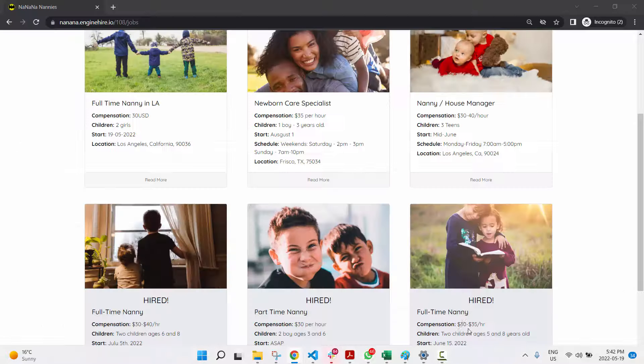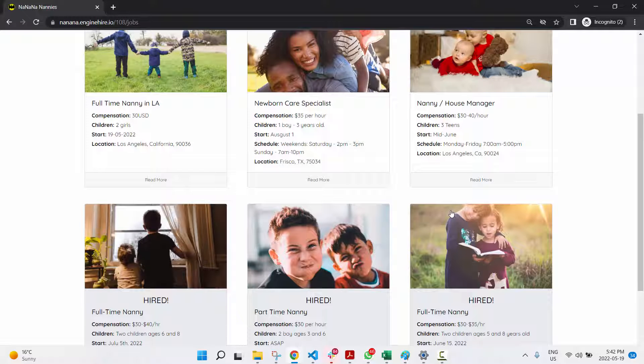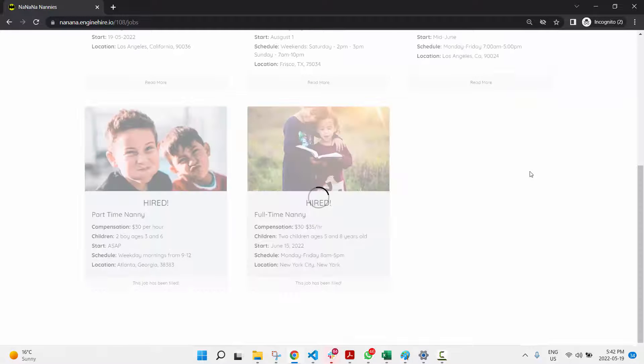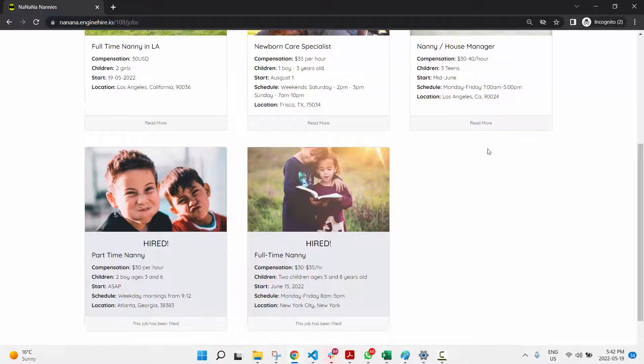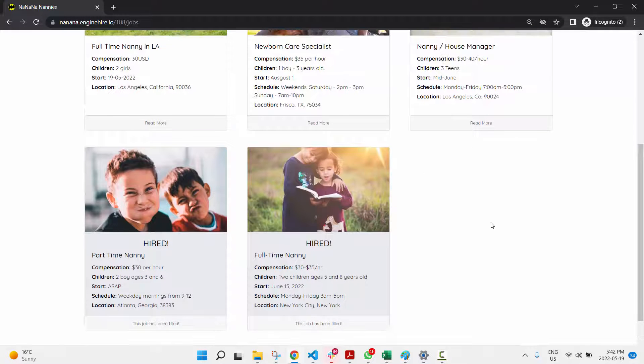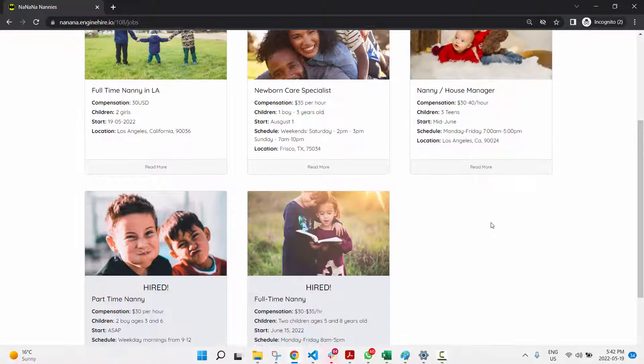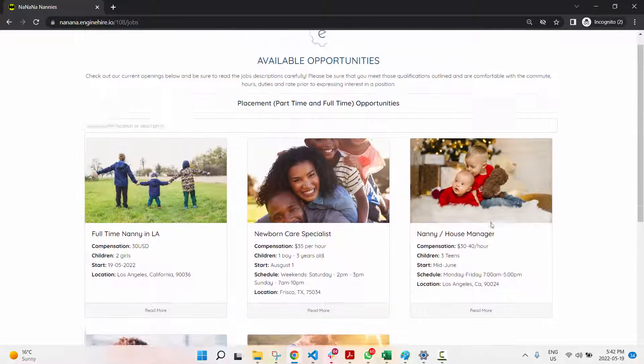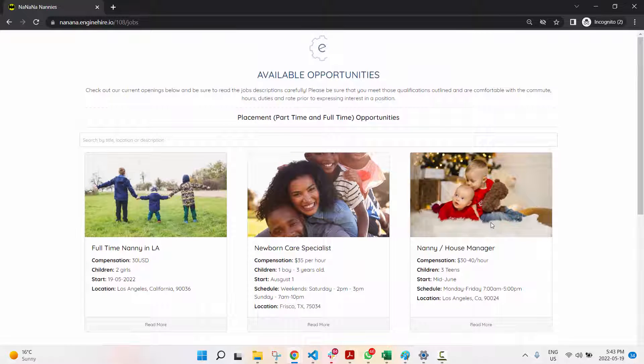if we go back here and refresh, you'll see that job is no longer there. Just an easy way to hide jobs from your job board.